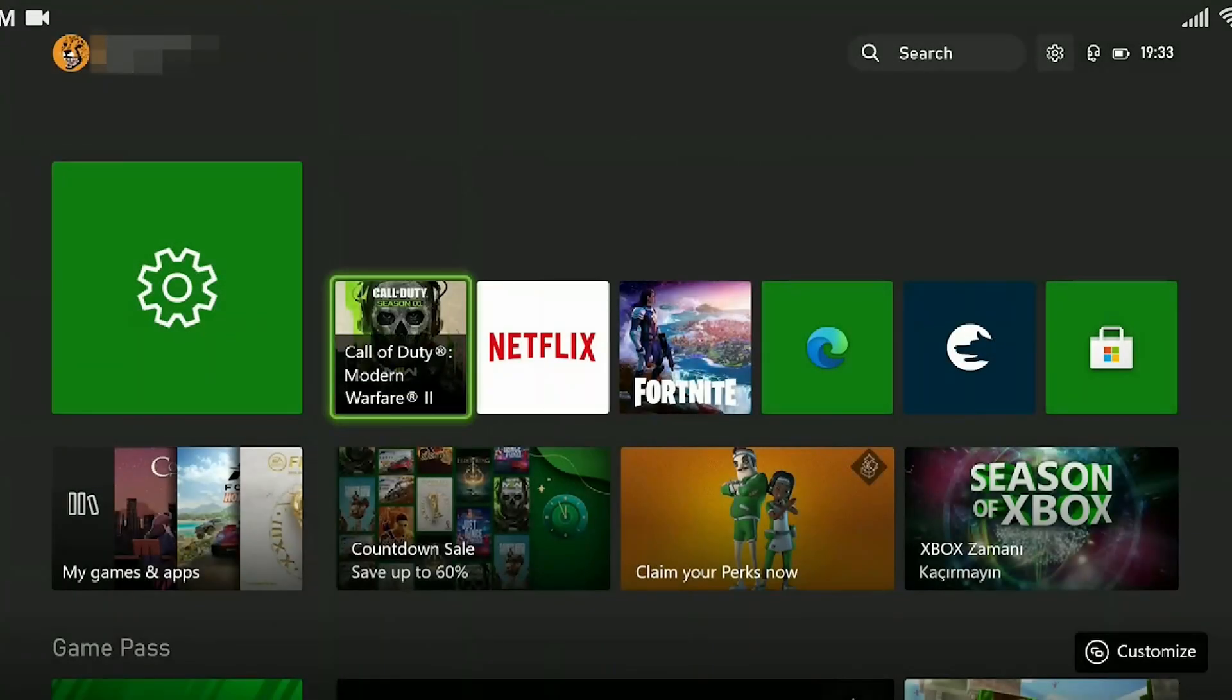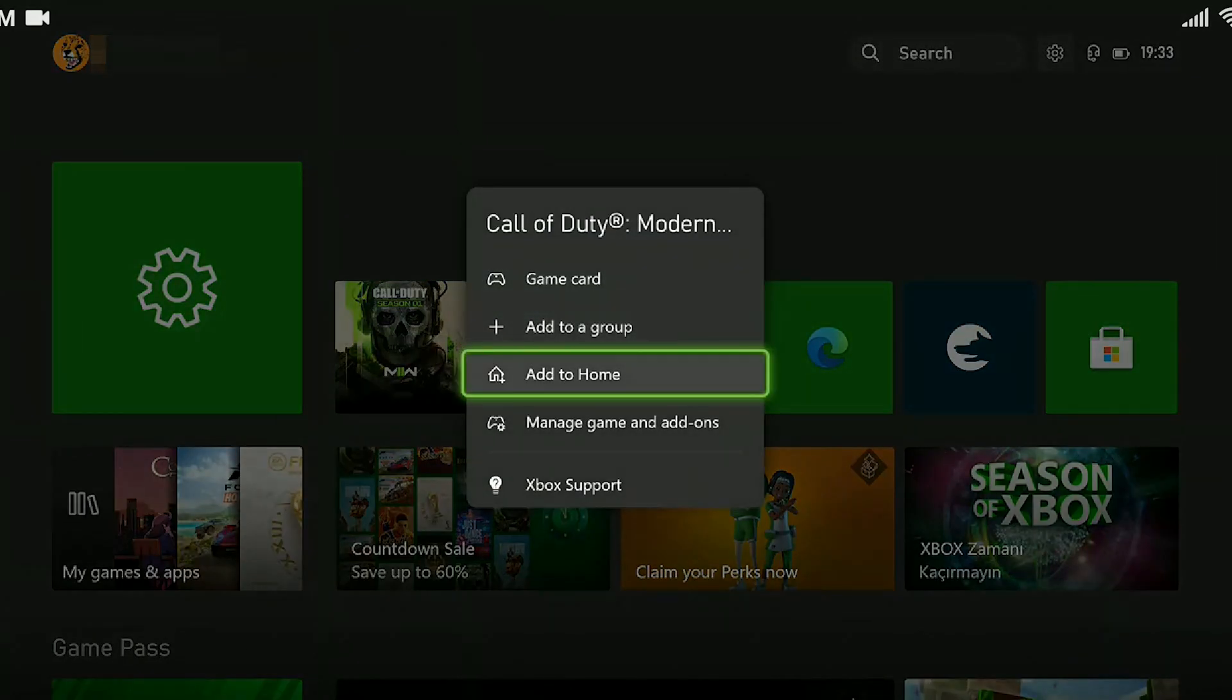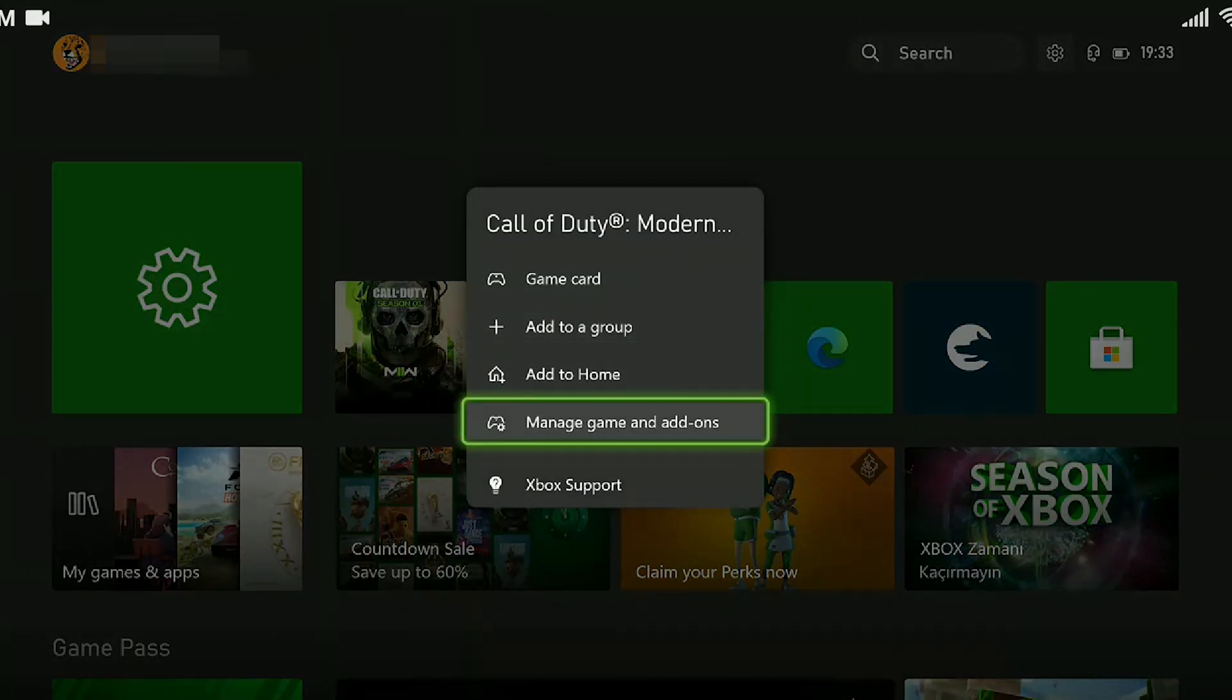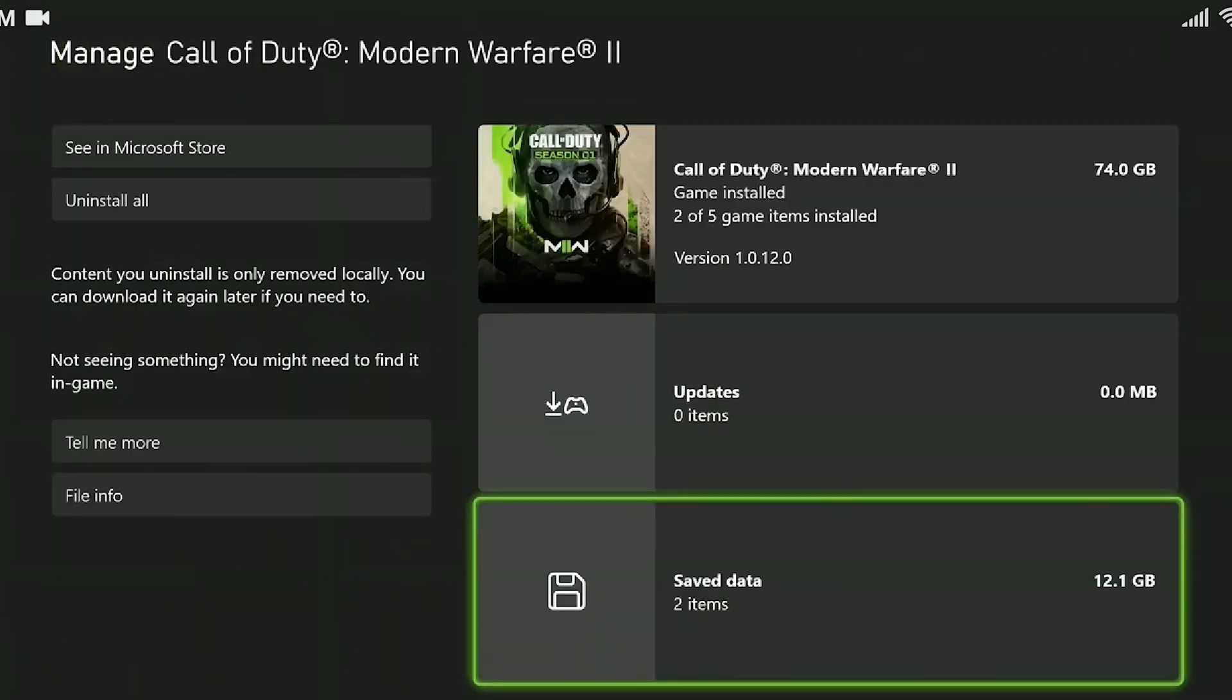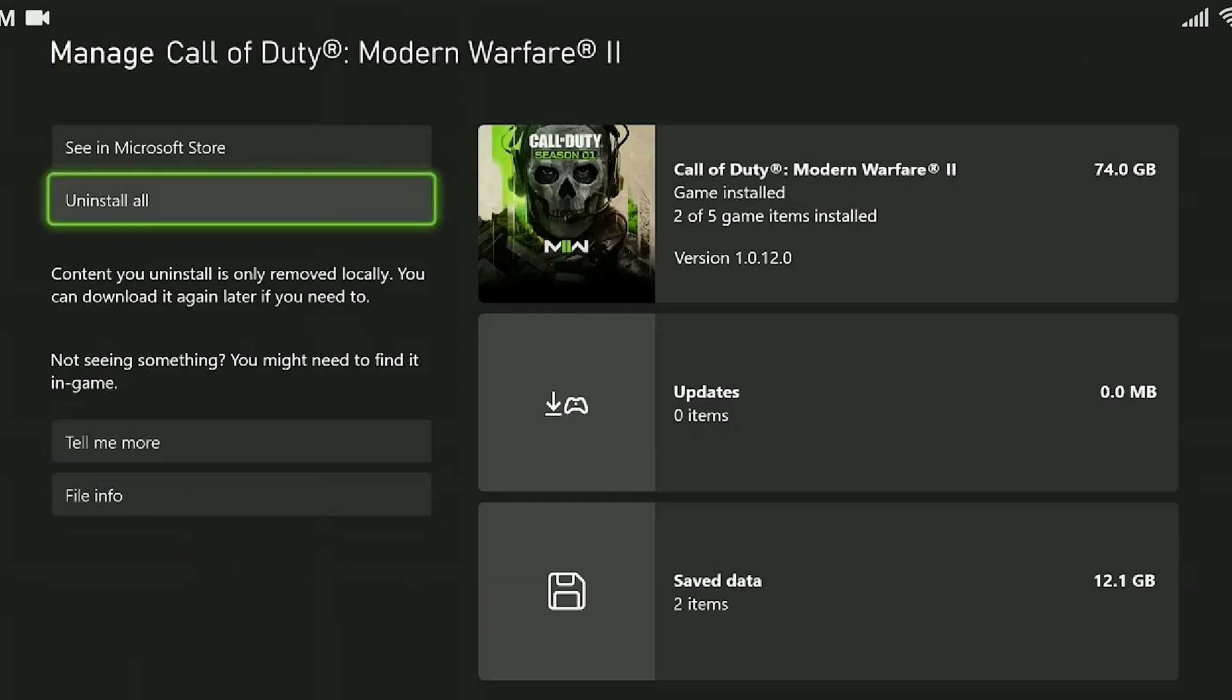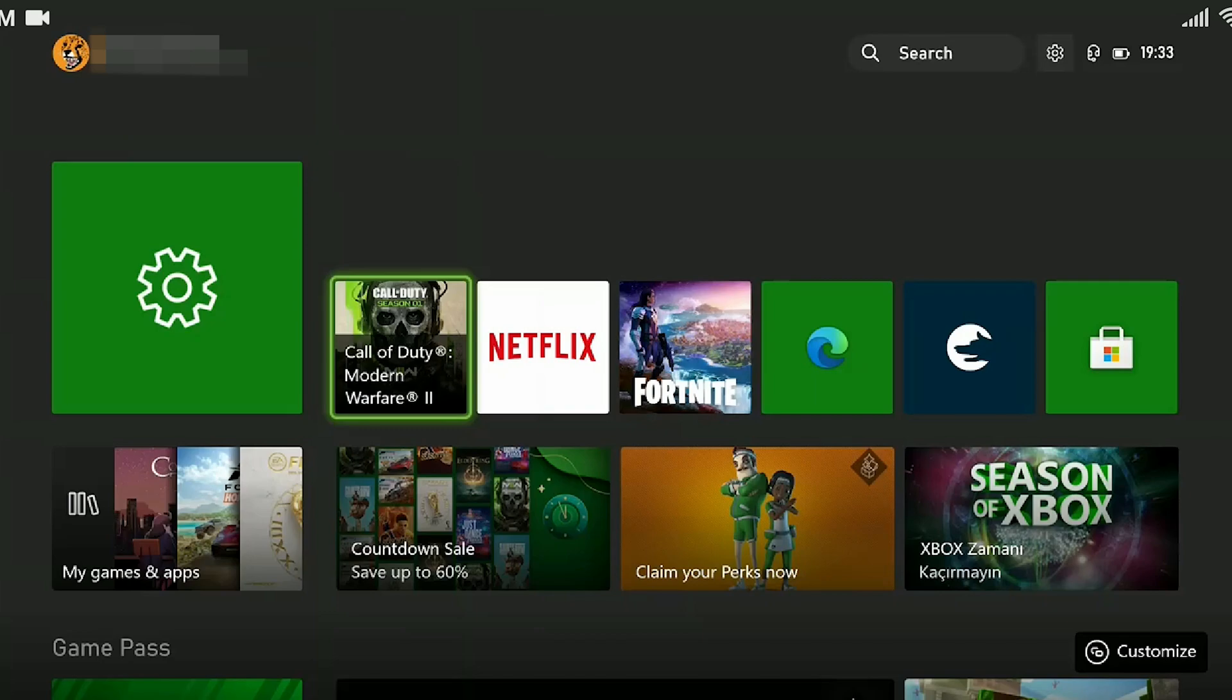To remove the game, we hover over the game and press the three line button. Click on Manage Game and Add-ons. Click on Uninstall All and delete the game. Since I have a Game Pass, I do not encounter this problem. You can remove your account from Xbox and reinstall the game. This was our third and last solution.